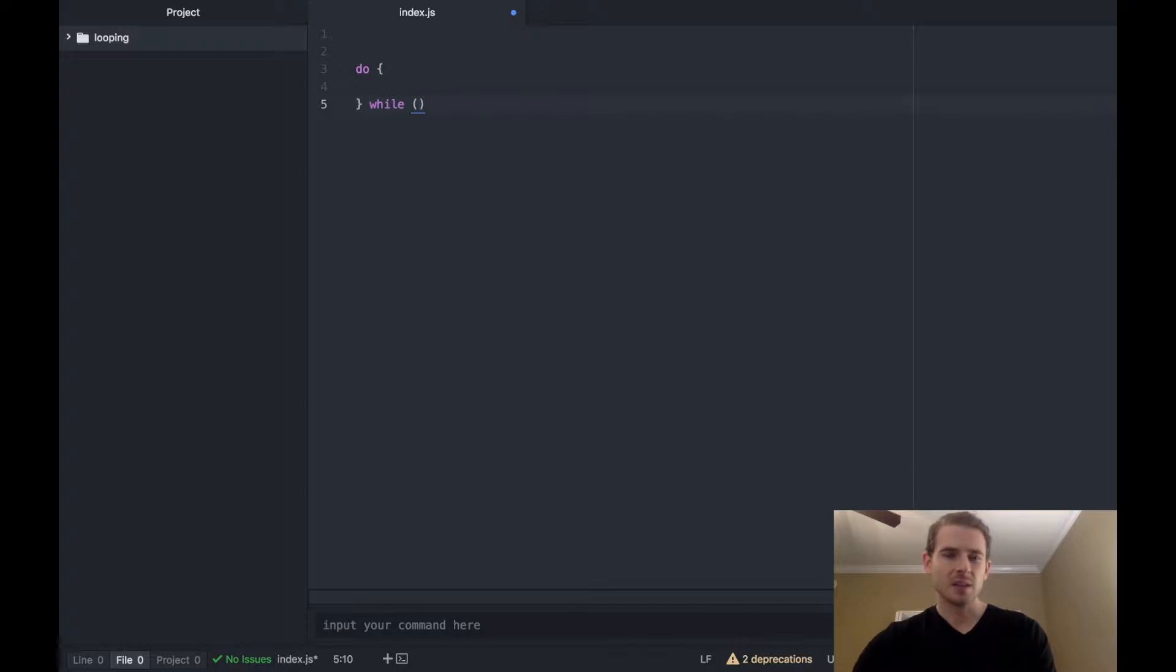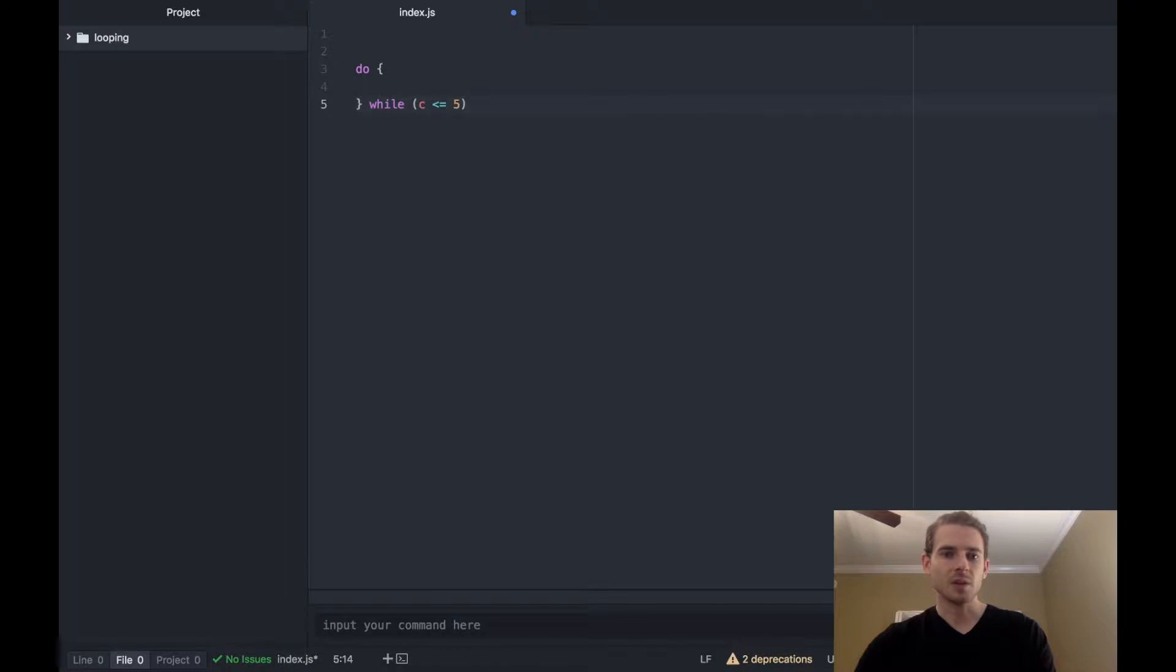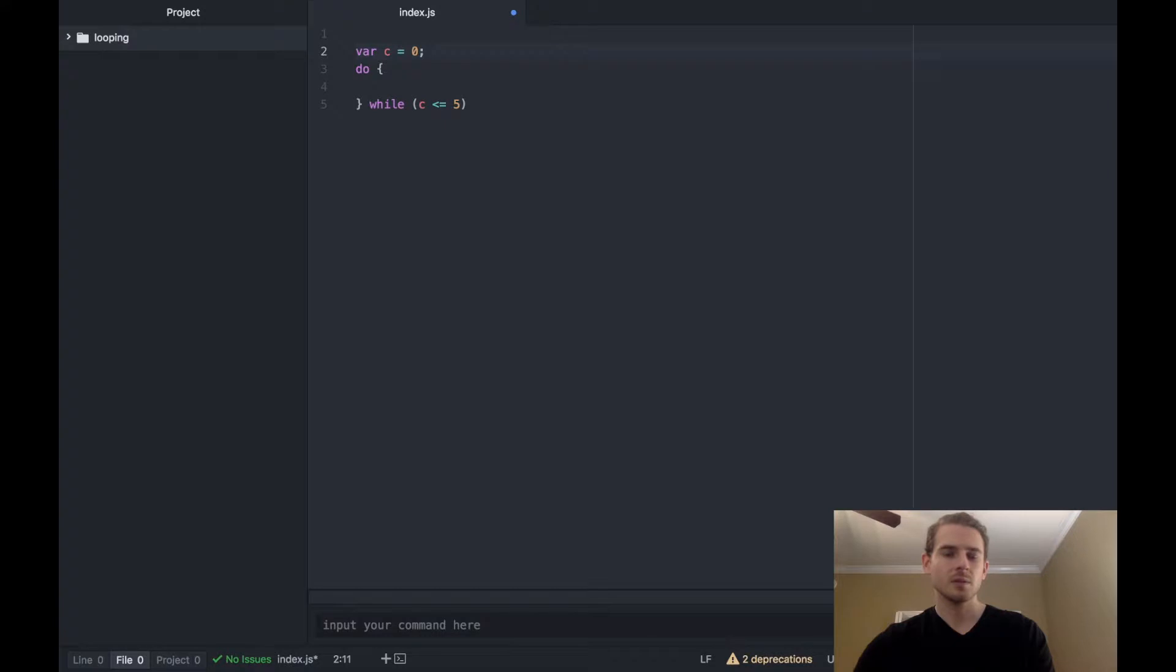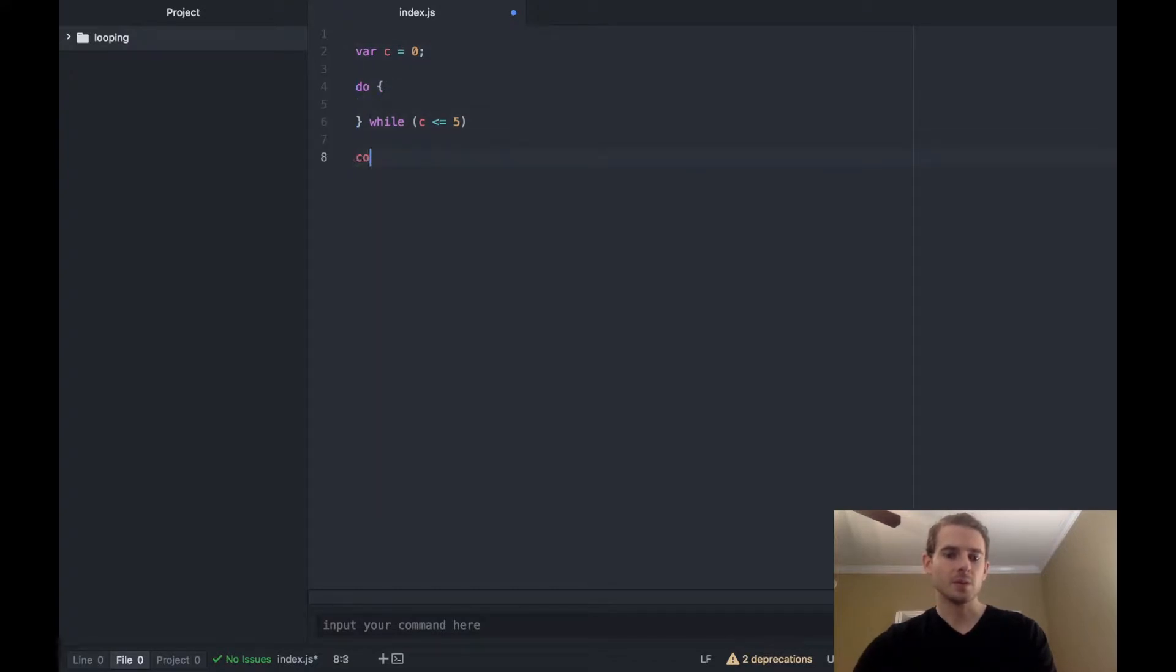So in this case let's go ahead and just make c less than or equal to five. We can declare c up here and set it equal to zero, and then at the very end we could just print out done.